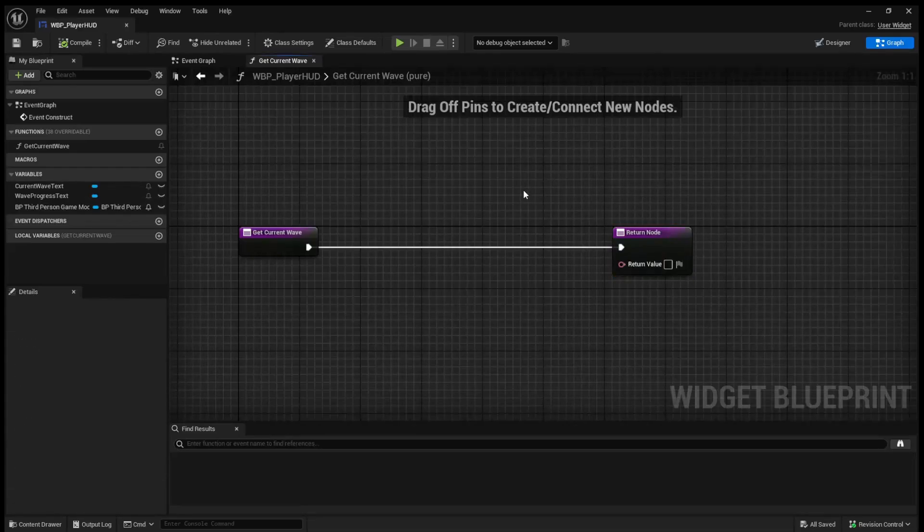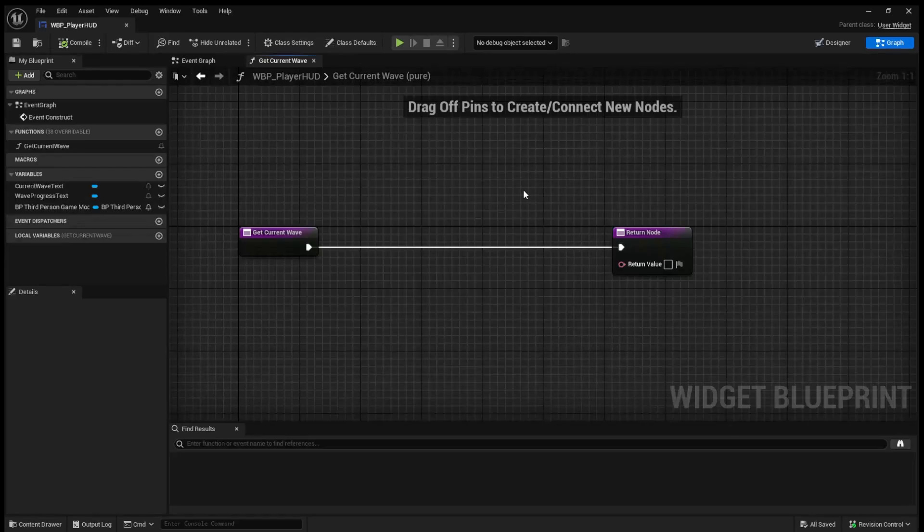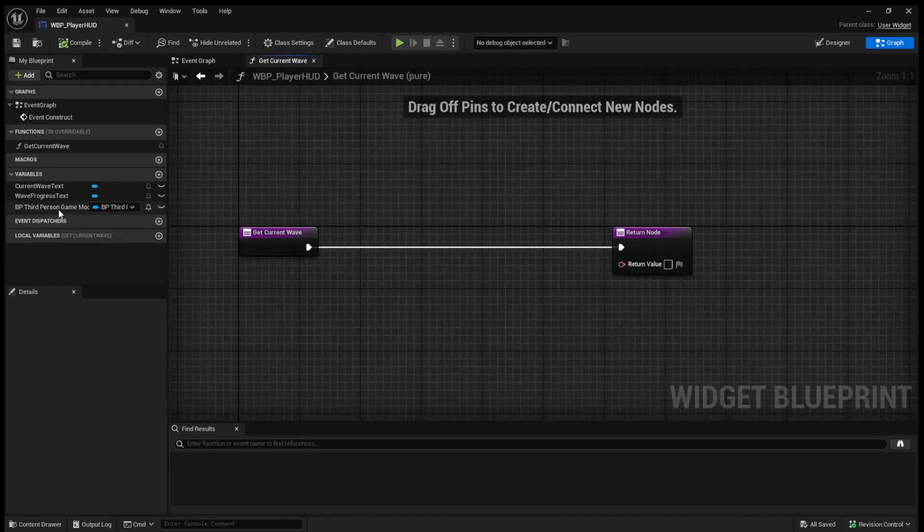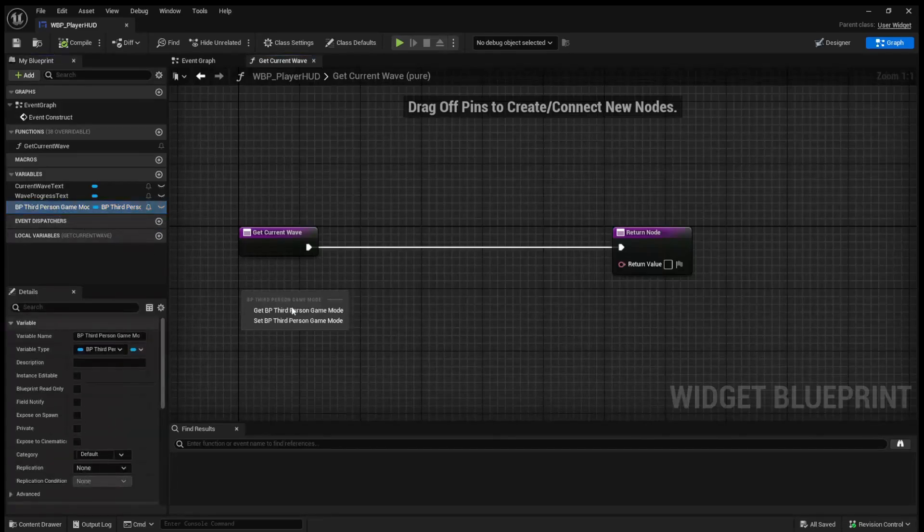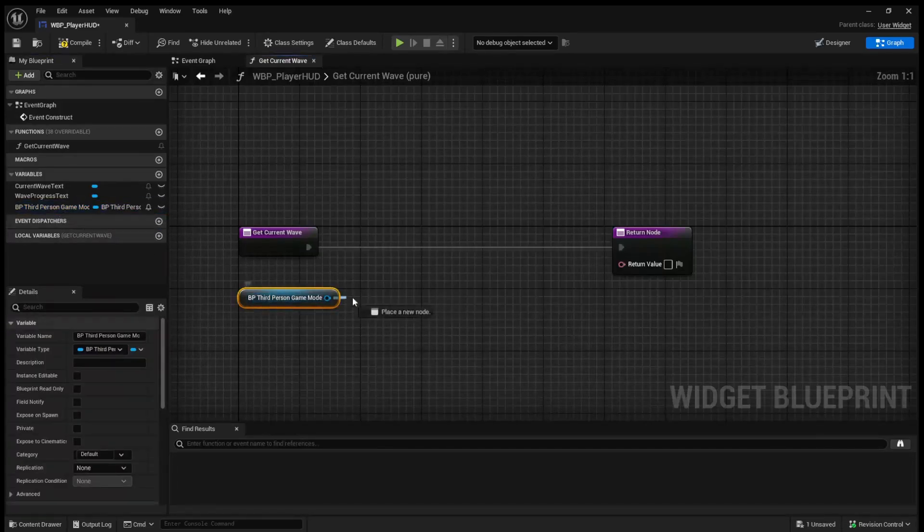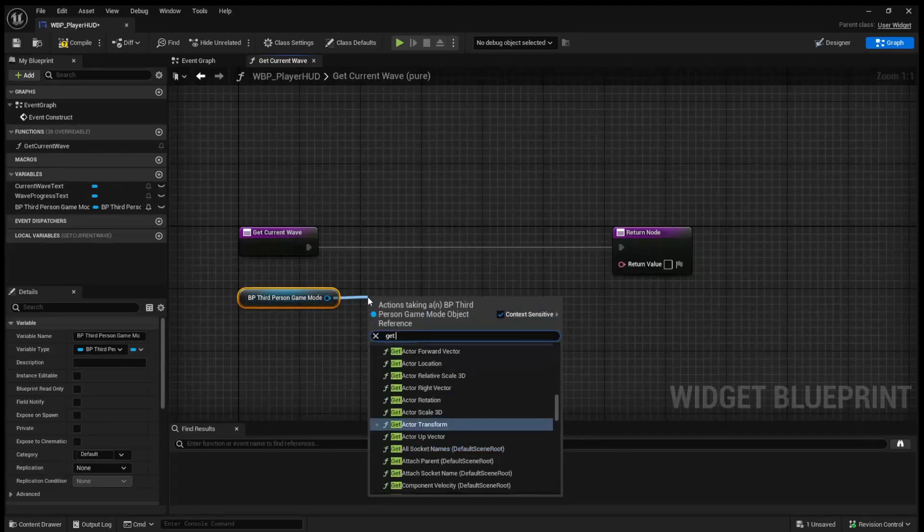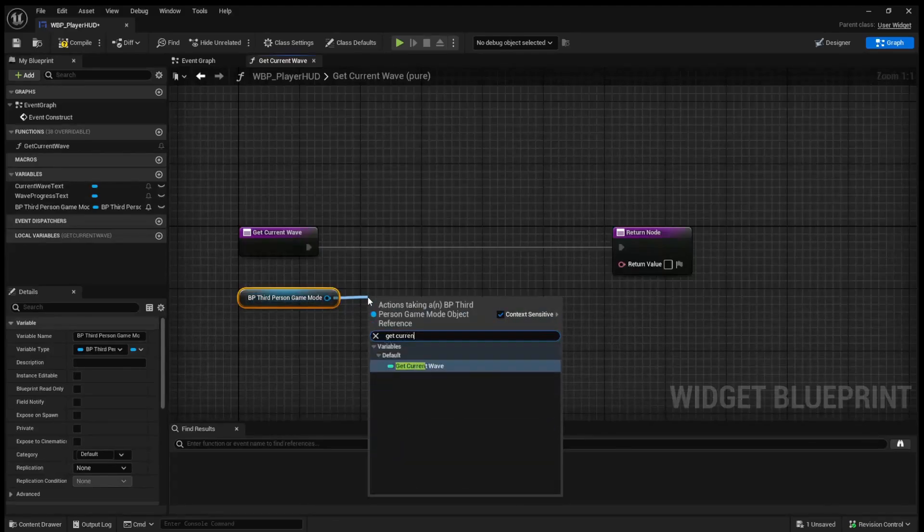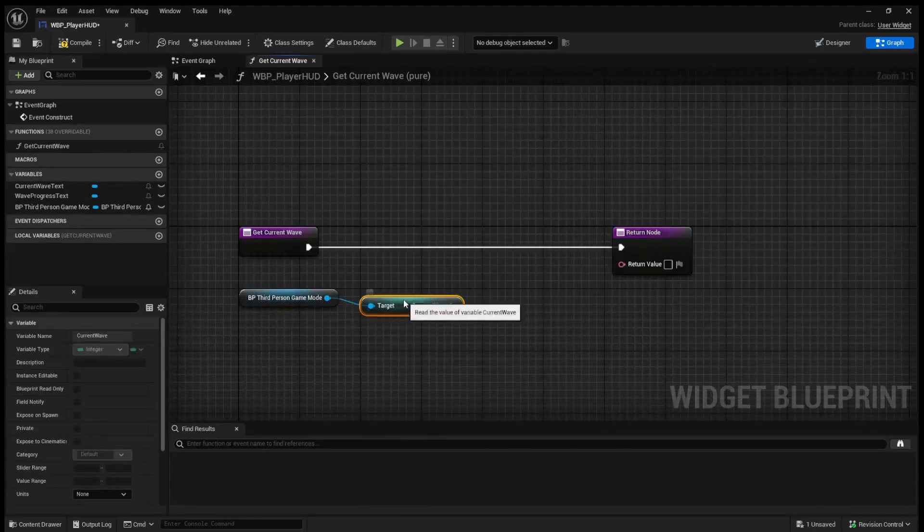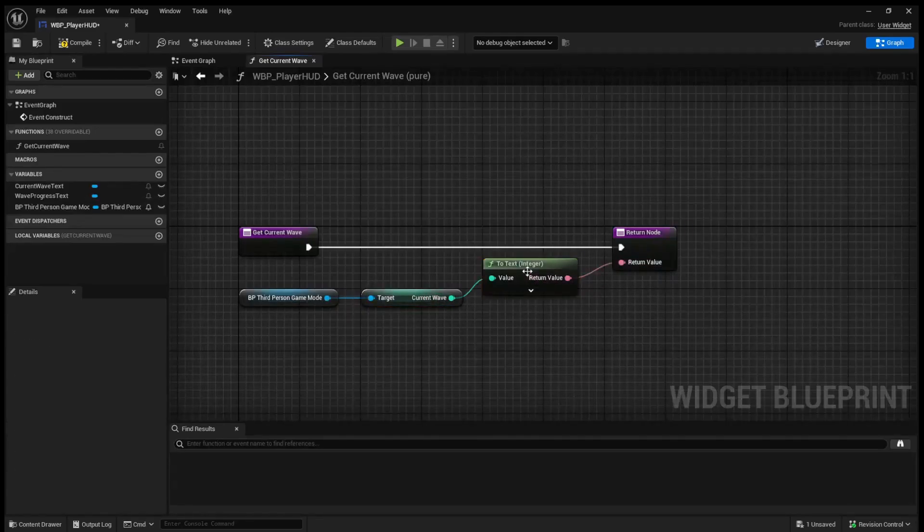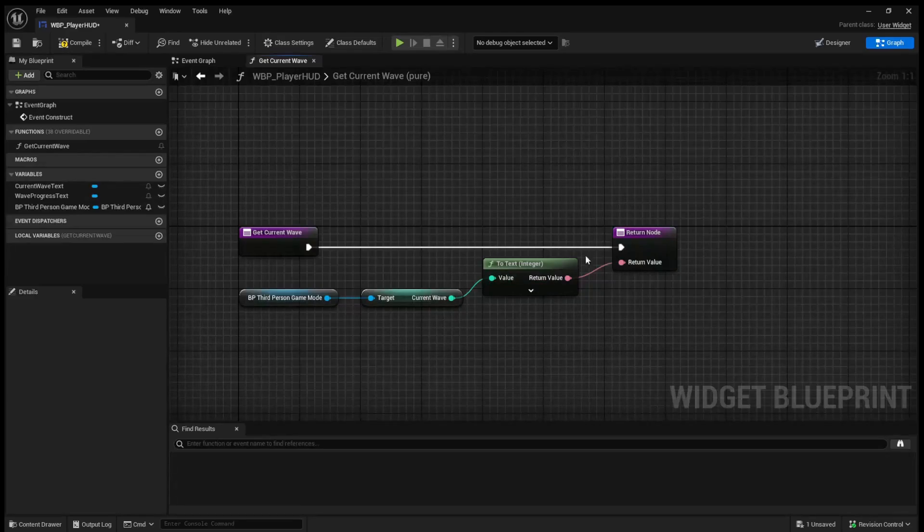So essentially what a binding does is it's going to constantly check for whatever we do in here and apply this return value. So in the future, during an optimization video, I might go over better ways of doing this by using event dispatchers, say, to get when a wave starts and just incrementing when a new wave starts. But for now, to keep it simple, we're just going to use this binding. So in here, we can get the third person game mode and we can just get current wave. We can just hook this up to the return value. It will automatically add a to text node here and we can compile and save this.